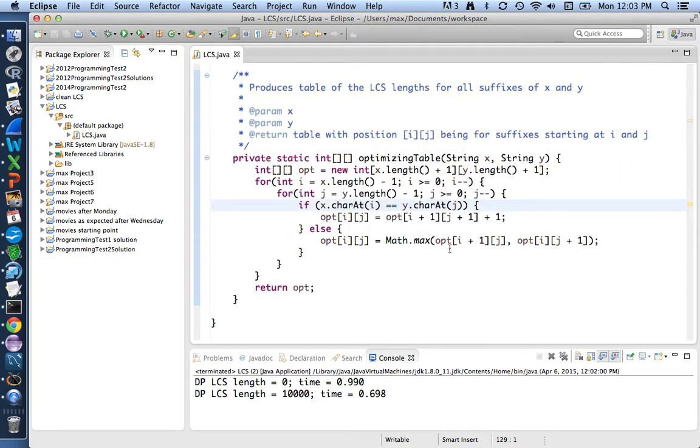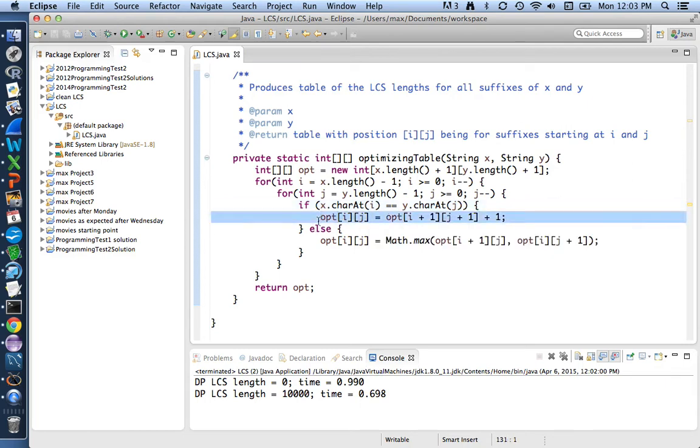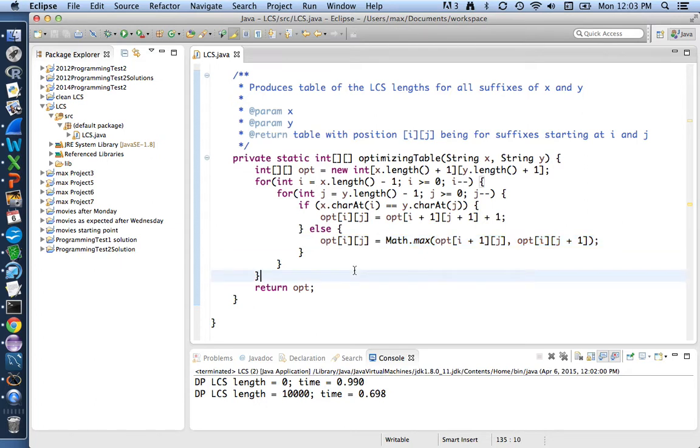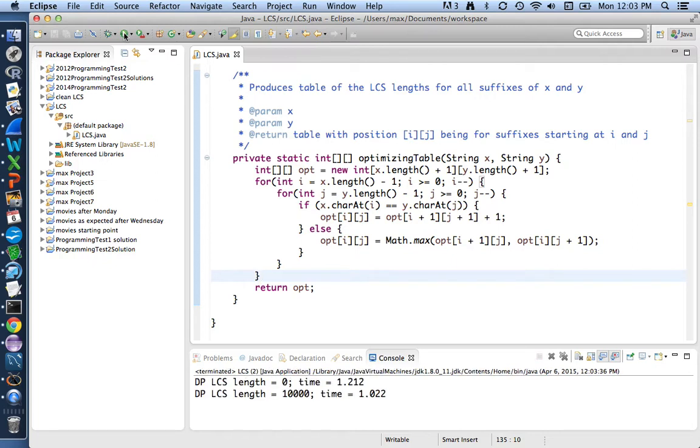You can see this method we've been working on, the optimizing table method, has gotten much shorter. It's now making this decision whether the characters are equal and either setting based on what we were calling option three or based on the better of what we were calling options one and two. So to check that that all worked, we should still get 0 and 10,000. We do.